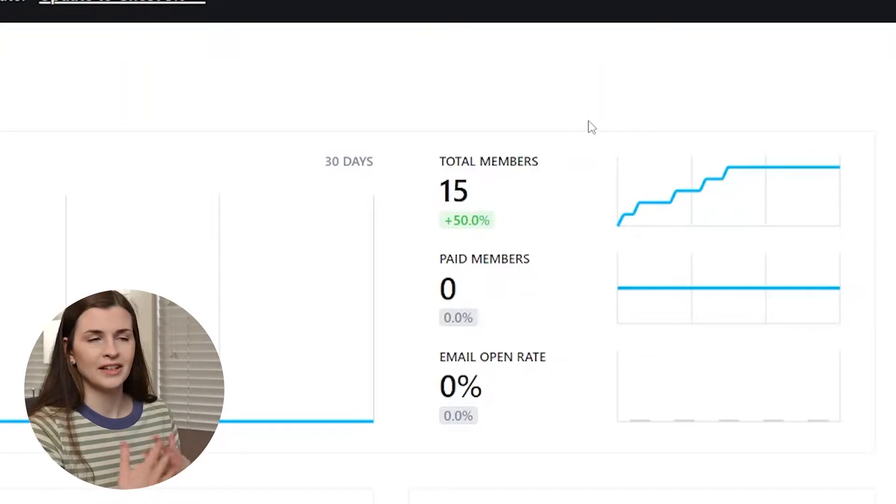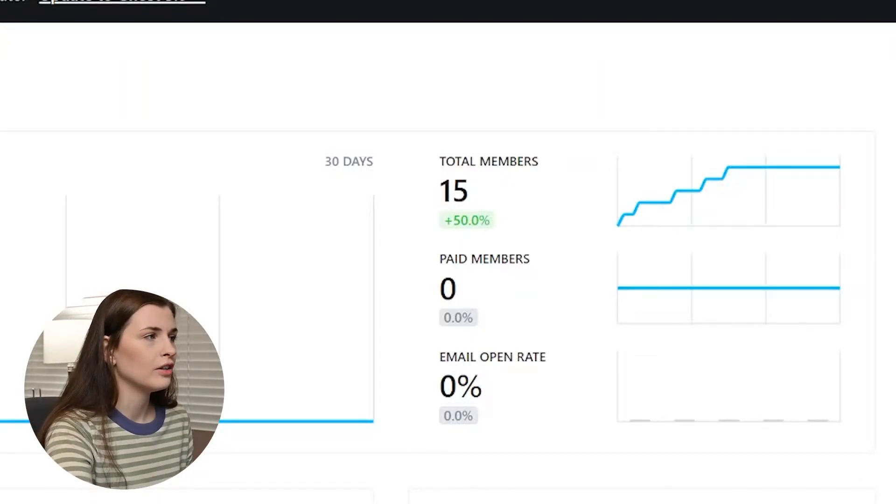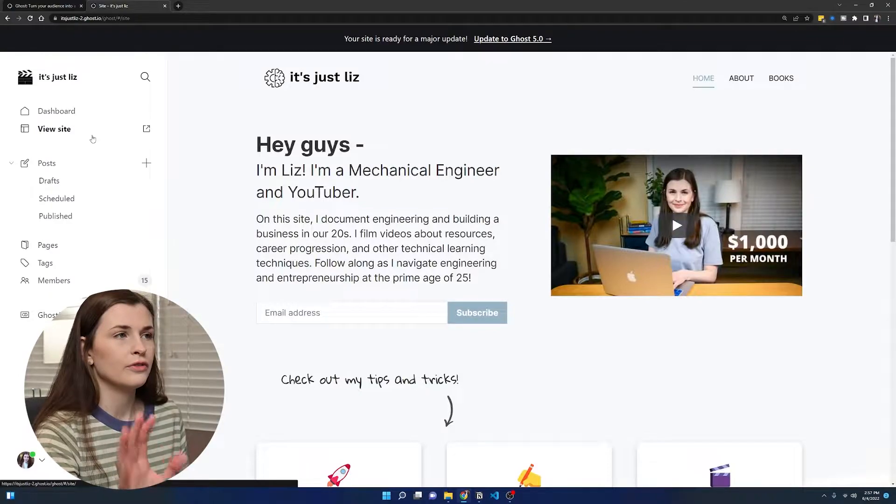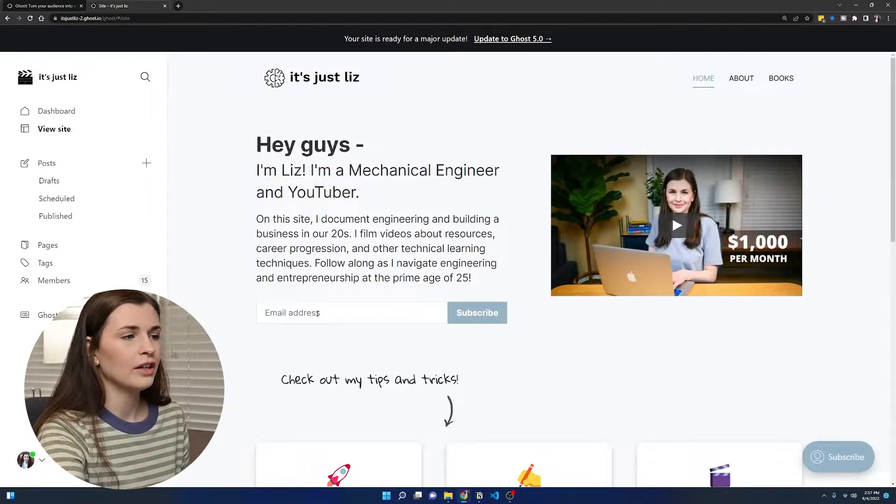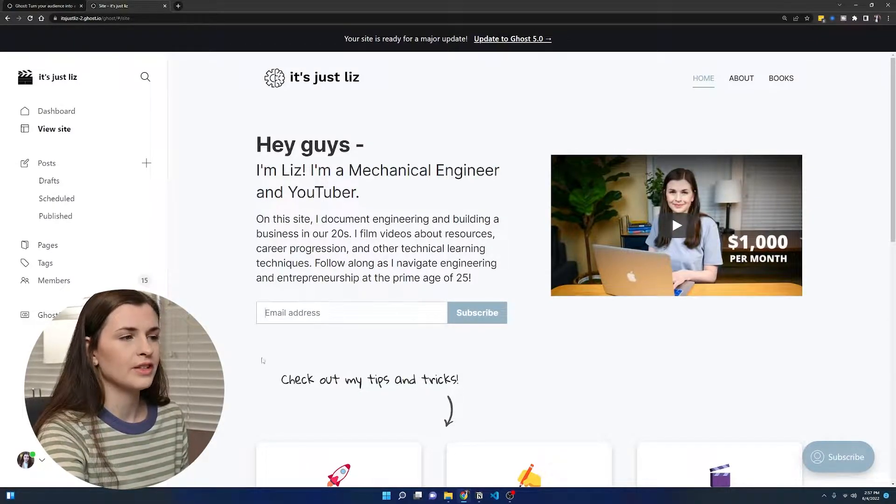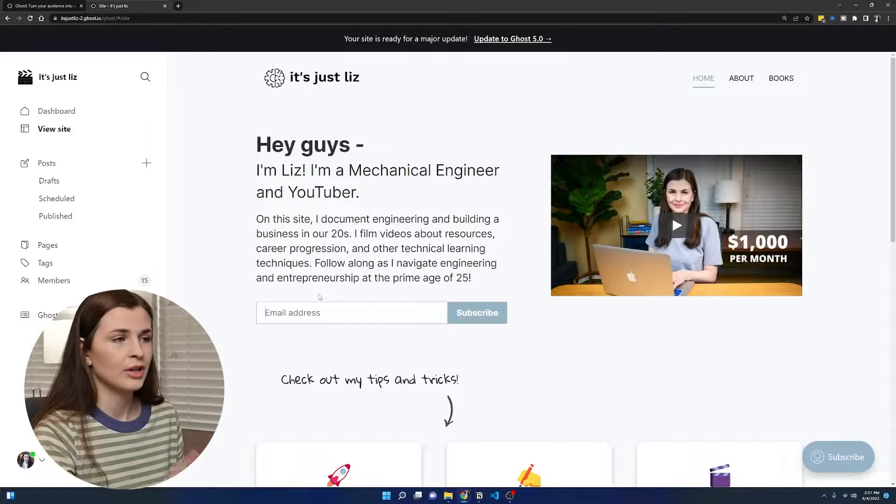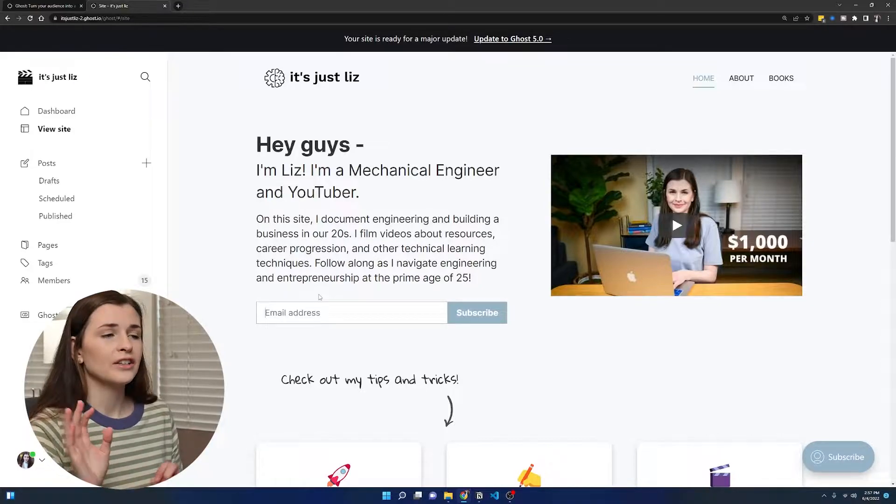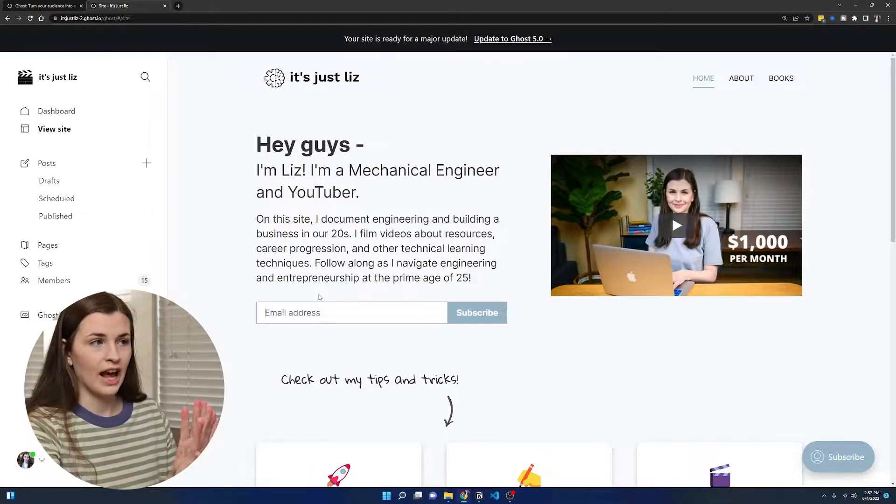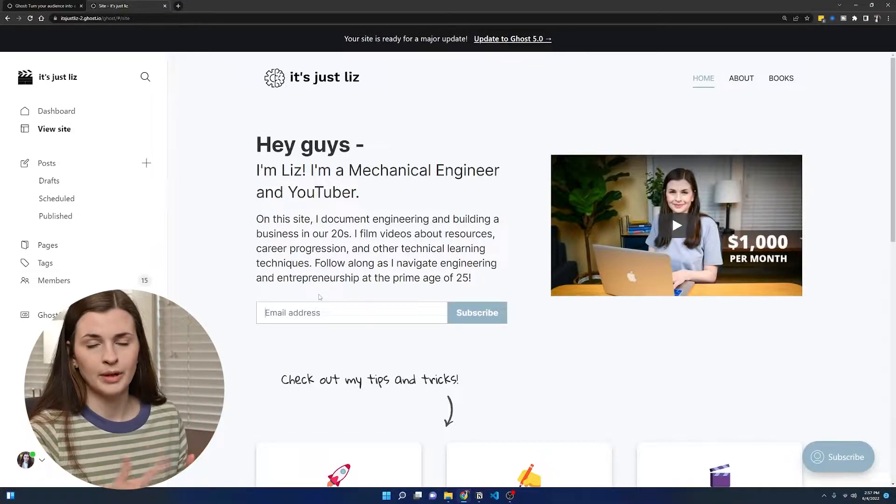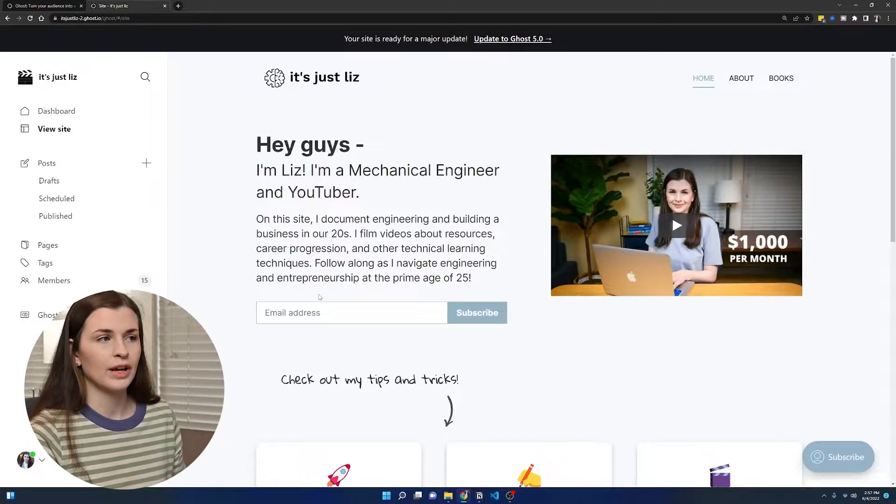But you can see I have a total of 15 members. Now I've just had my site up, so that's people who have gone onto my site. So if we look at view site, those are the people who've gone in here and have typed in their email address and pressed subscribe. So I have not done anything to get those members. I just have my website linked on my Twitter and on my YouTube channel.